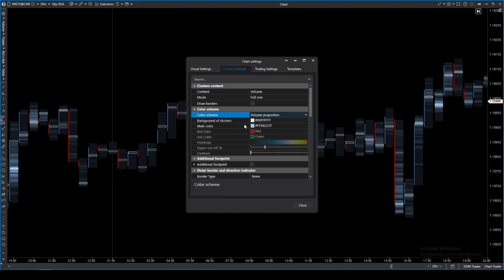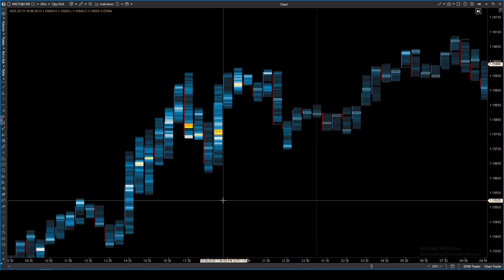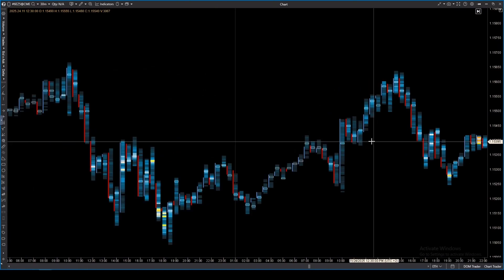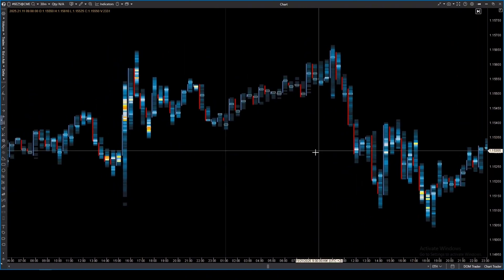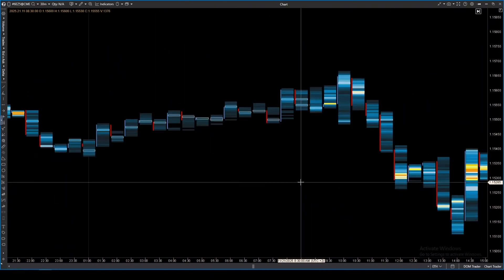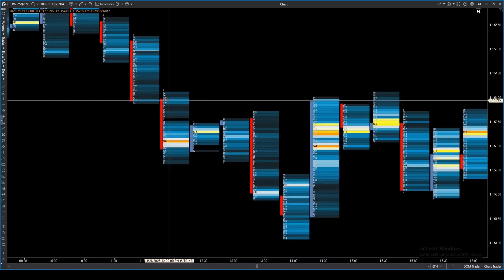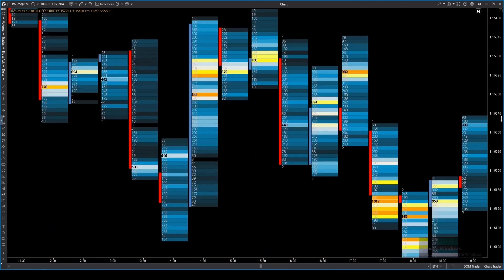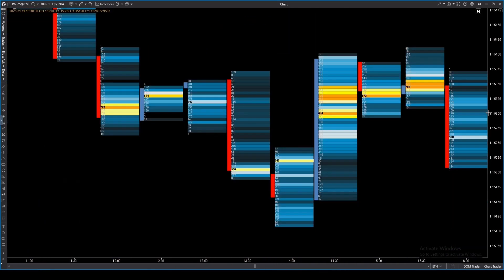In the settings, you can change the colors of the clusters and the background. If you want to highlight large volumes more vividly, turn on the heat map mode. It will highlight them like a heat map. In each candlestick, the brightest level is the price with the maximum volume. This mode helps to identify volume accumulation levels. They often act as support or resistance, making it easier to find liquidity zones where major players are positioned.